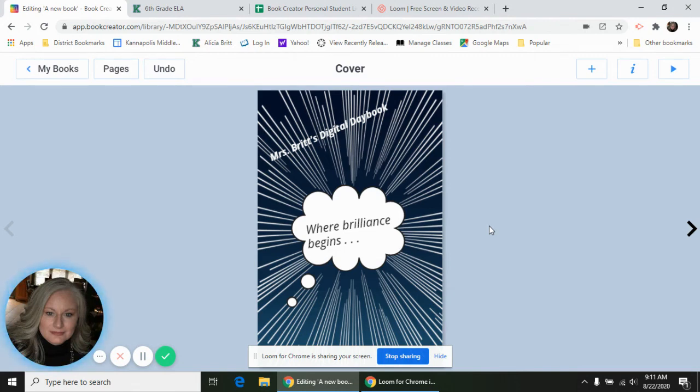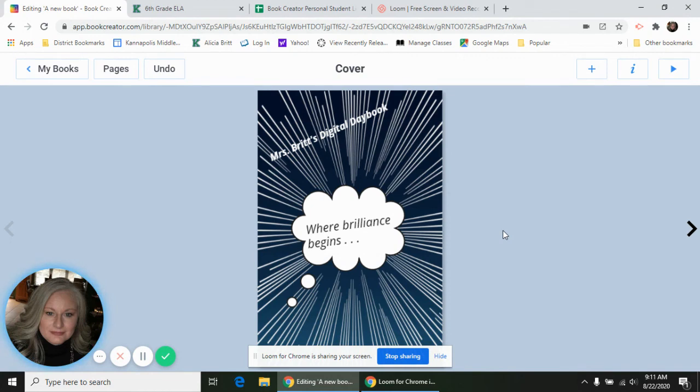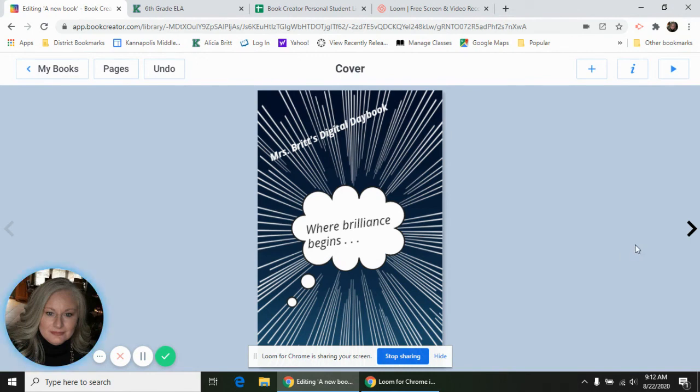The last thing that we're going to do is add a table of contents so that the next time we are creating some content in our daybook, we'll have a place to put it and keep up with it. You can pause the video and work on creating your cover the way you want, and then start it again when you're ready to do your table of contents, or just do it with me now and then go back and play with your cover later.